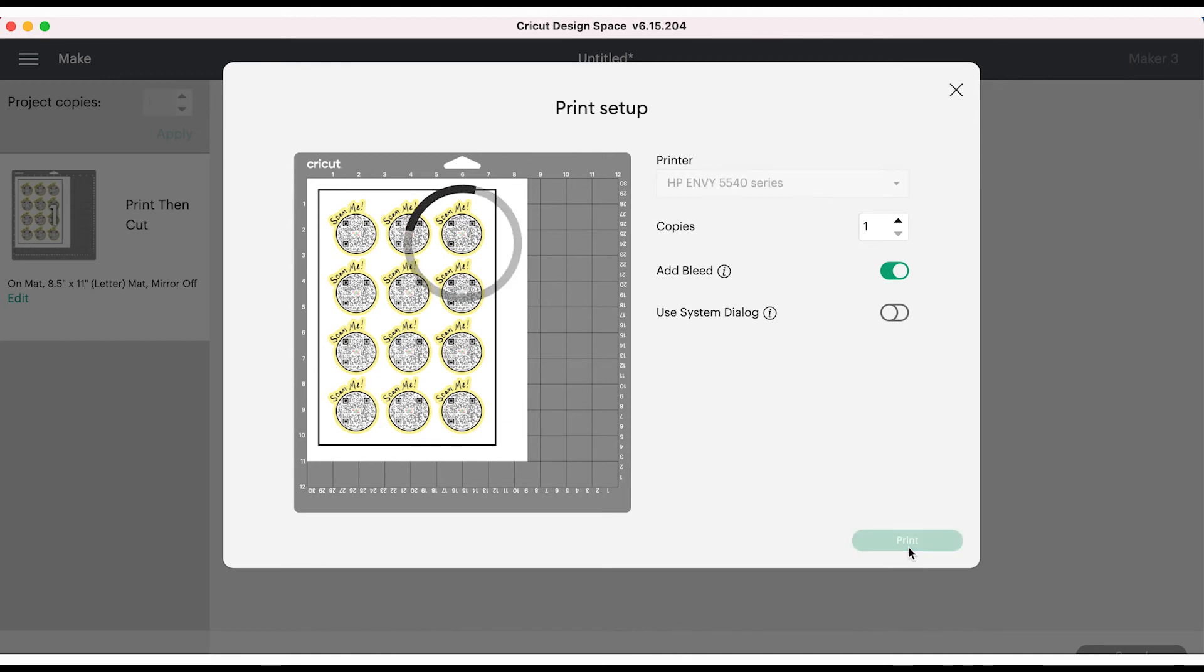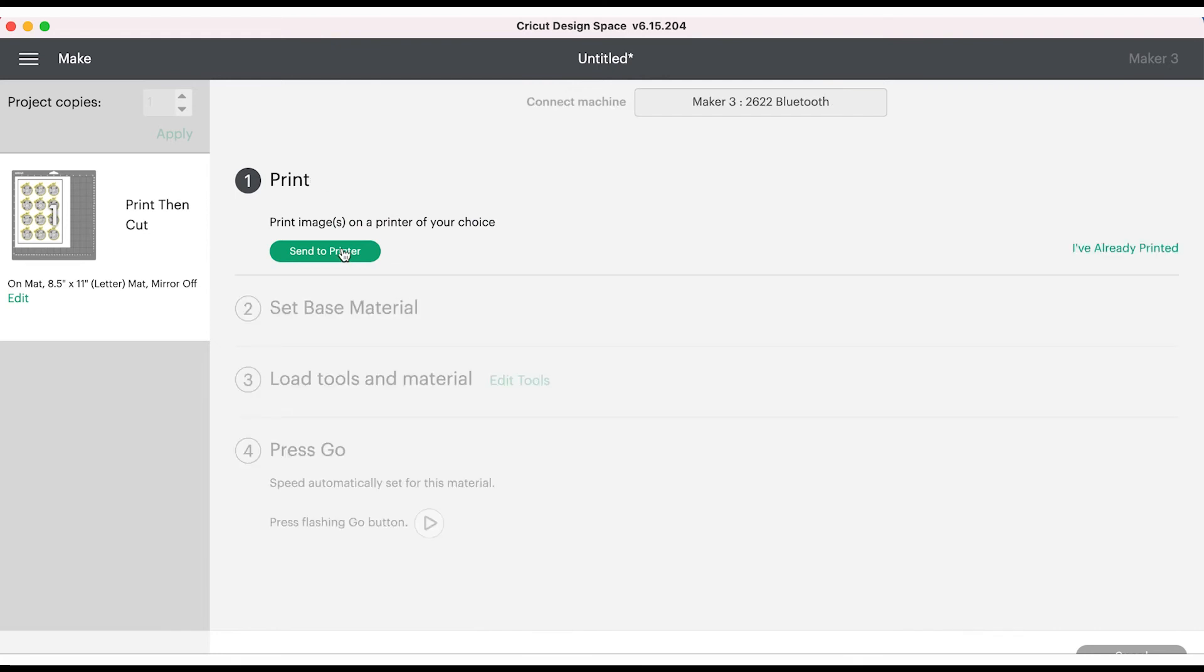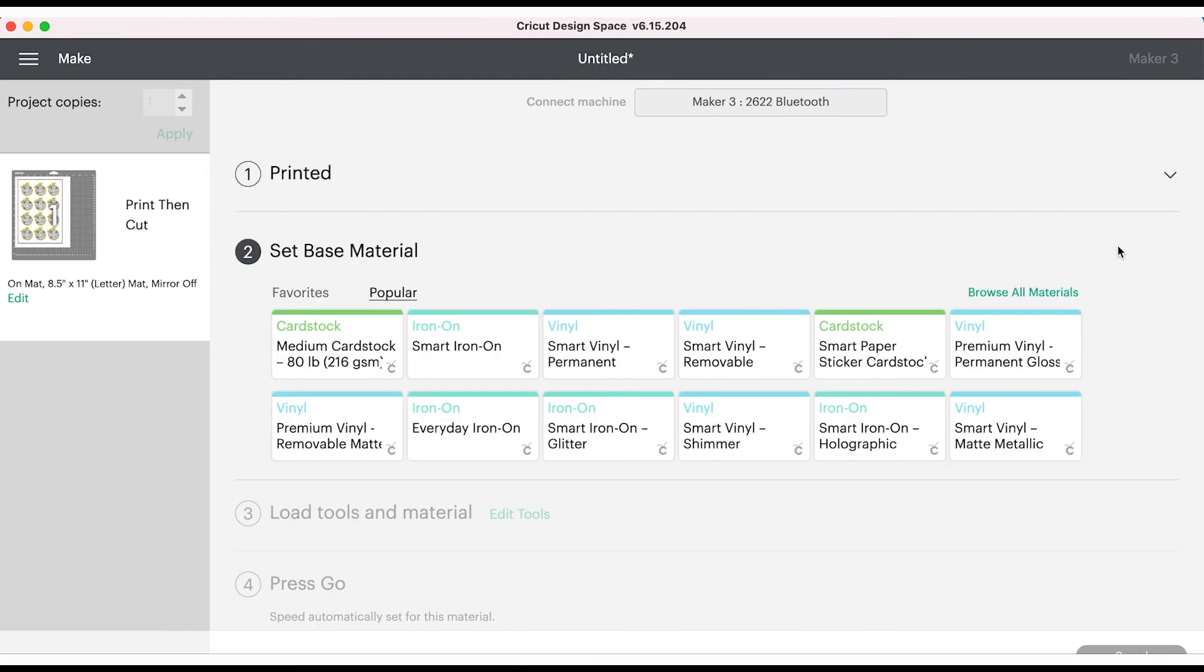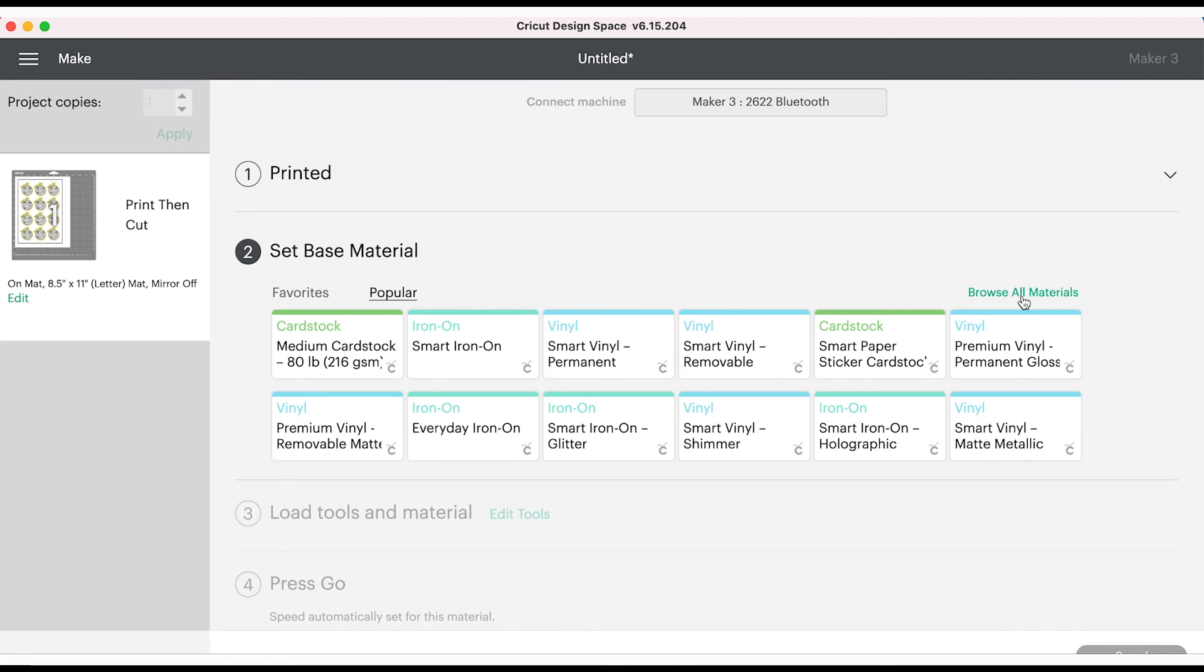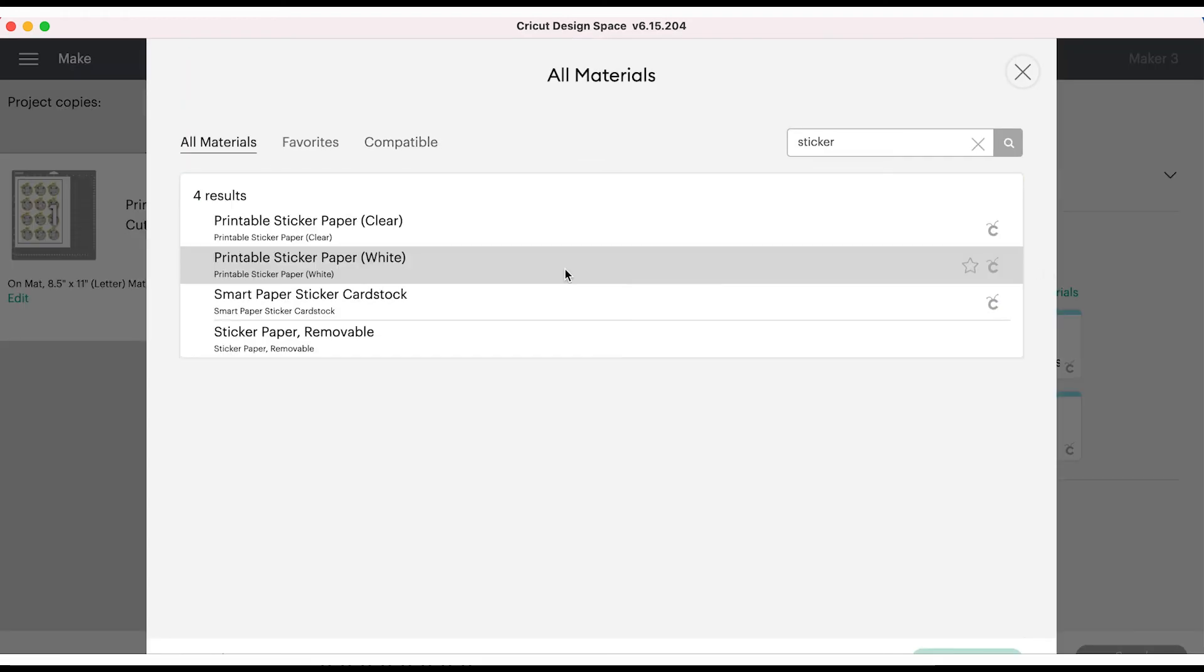Once your page is printed it will lead you to step two to set your material and cut it. I did not have my Cricut Maker 3 turned on, so once I turned it on those other options became available. For my material I use sticker paper. Since that wasn't showing I clicked on browse all materials and typed in sticker, then I picked the white sticker paper printable sticker paper.